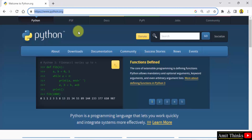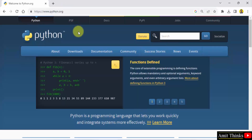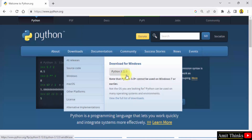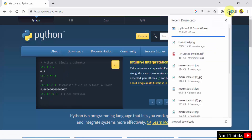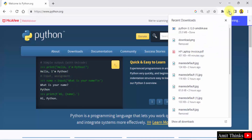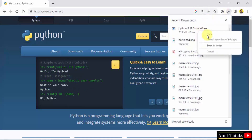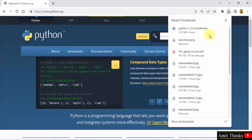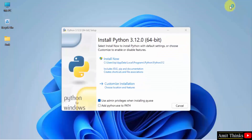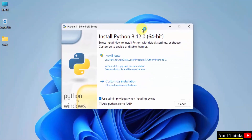Here is the official website. Now, keep the mouse cursor on Downloads. You can see the current version Python 3.12.0 is visible. Click on it to download. It will download — it's only 25 MB. Download completed. Now, right click and click open to start installing Python. We clicked on the exe file. Now the setup started.